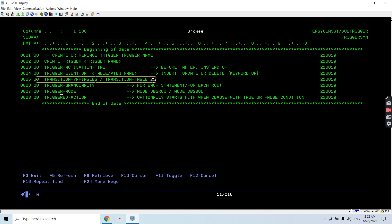Then we have trigger granularity. For example, if a single statement updates 10 rows, we can control whether the trigger executes once or 10 times. We can use FOR EACH STATEMENT — the trigger executes only once — or FOR EACH ROW — the trigger executes multiple times, once for each row affected. So FOR EACH ROW or FOR EACH STATEMENT controls how many times the trigger fires.